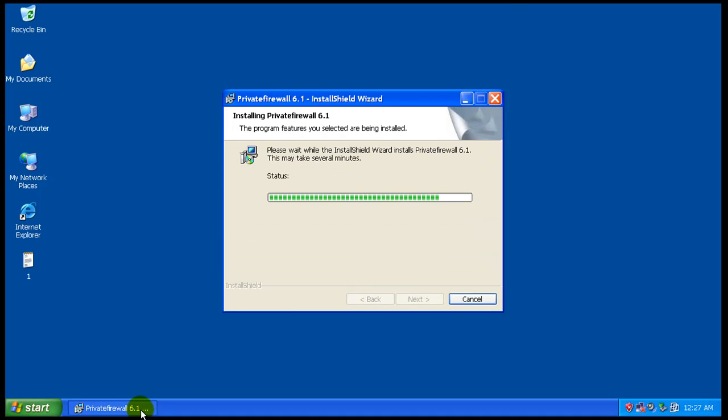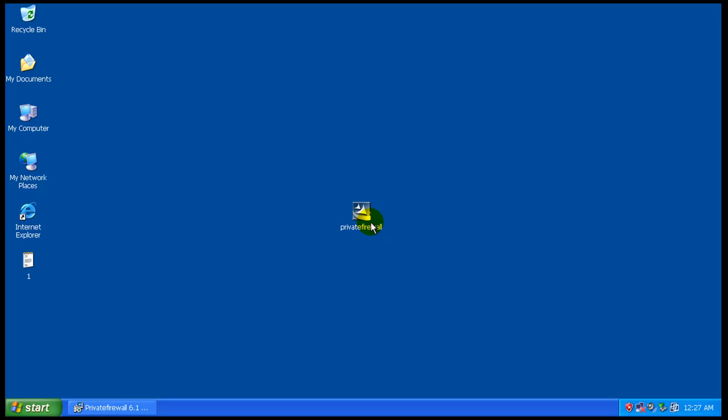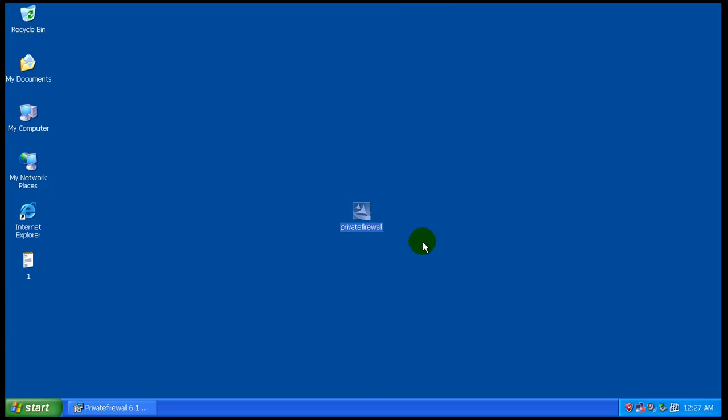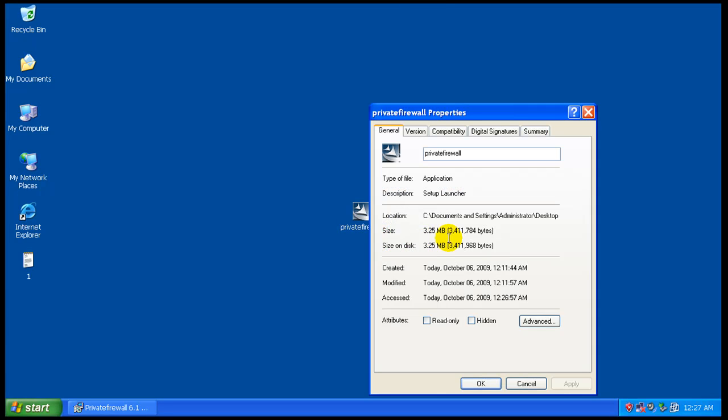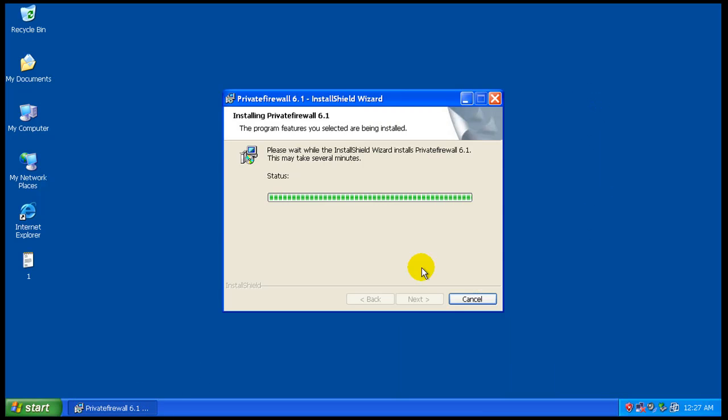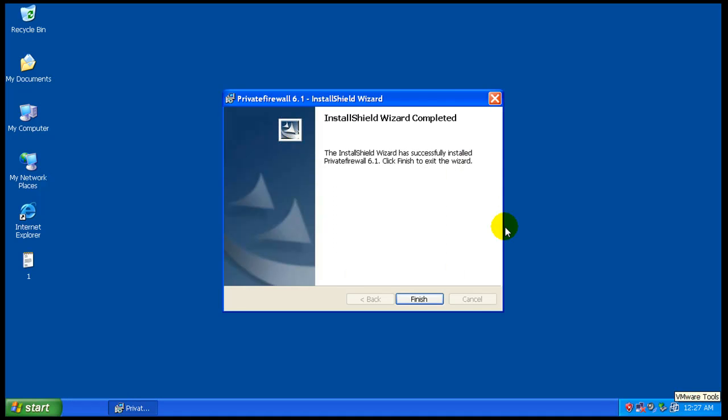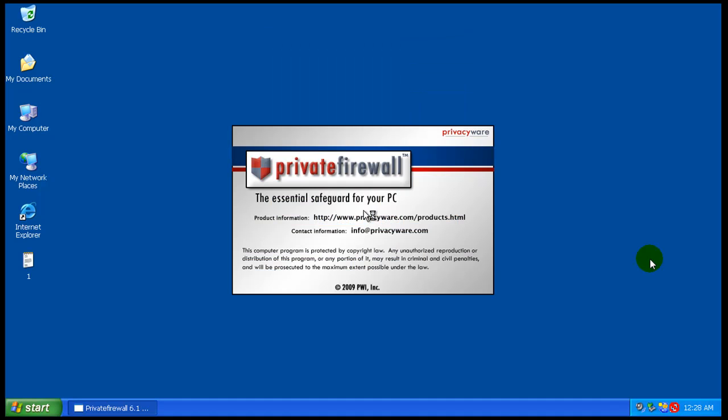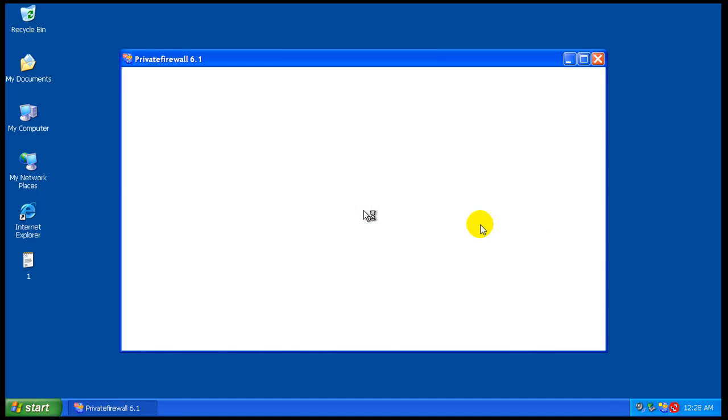While this is installing I want to take a look at this installer here. It's only 3.25 megabytes, it's very small. We will turn on the network and it's gonna ask me to restart, so I'm gonna restart and I'll be right back. So Windows is starting back up here again.